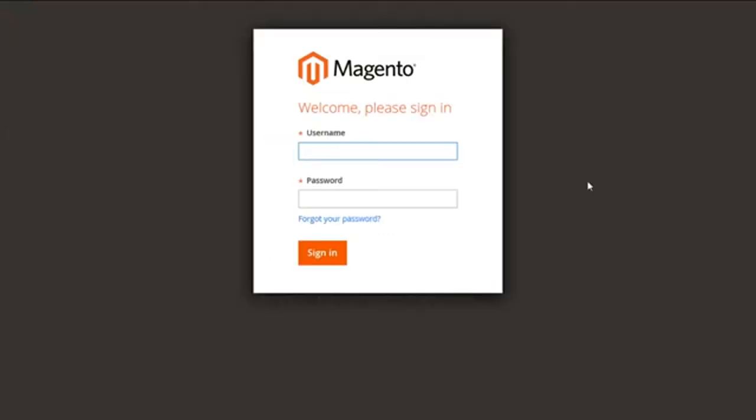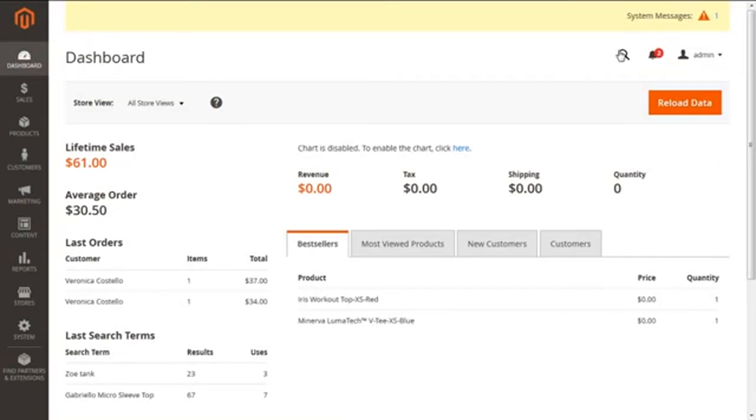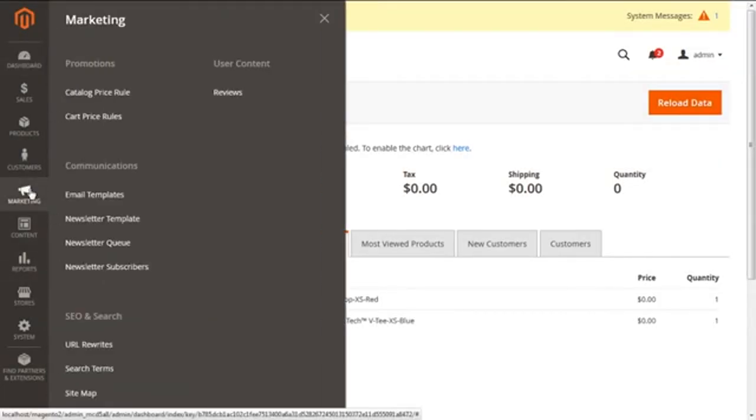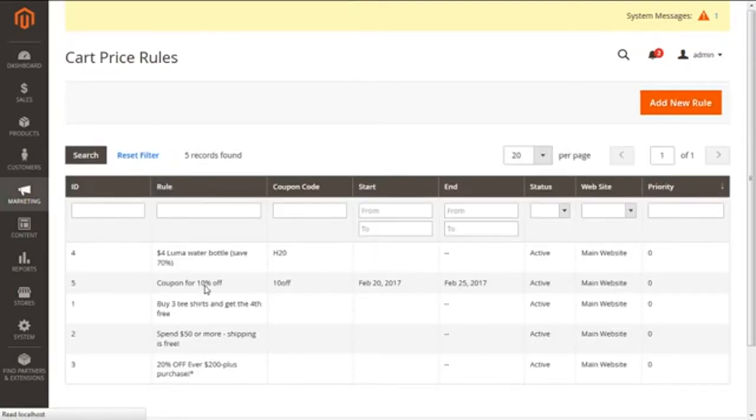I'm so sorry, let me log in again. Here we are logged in again and we are going back to marketing to cart price rules.